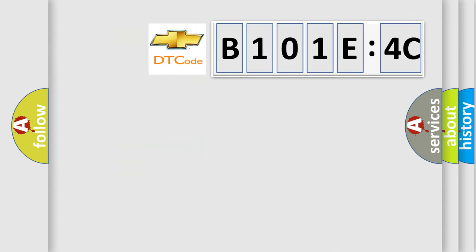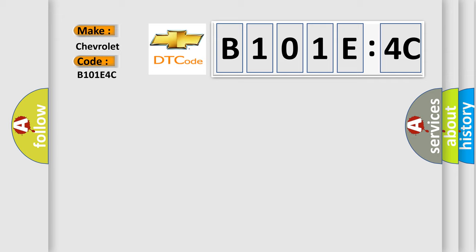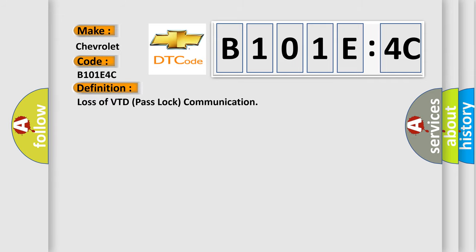So, what does the diagnostic trouble code B101E4C interpret specifically? The basic definition is Loss of VTD pass-lock communication.